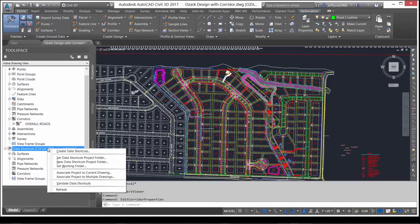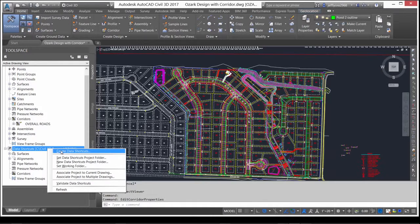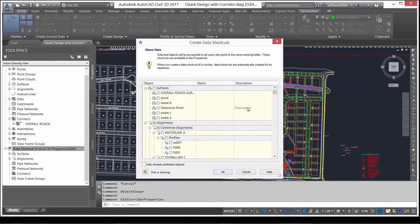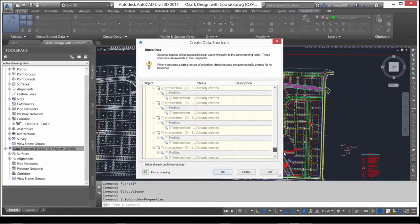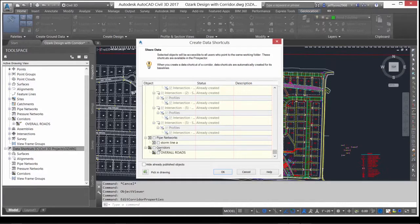With the Data Shortcuts option, you can see the usual surfaces, alignments, and pipe networks. We also see the option to shortcut the corridor.